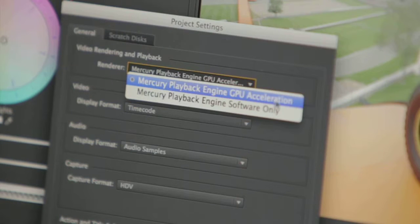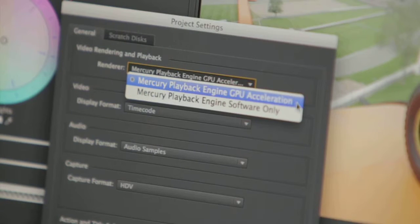The 64-bit Adobe Mercury playback engine gives you incredible performance on Windows and Mac, so you can truly work faster and enjoy an amazingly fluid real-time editing experience regardless of the type of system you're running.